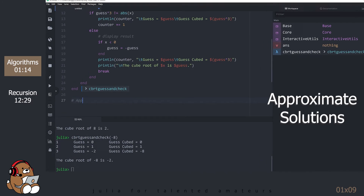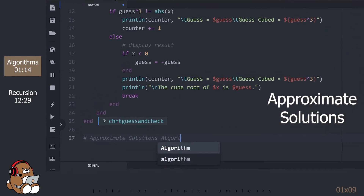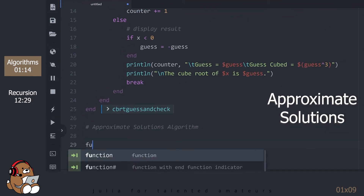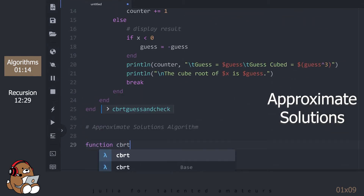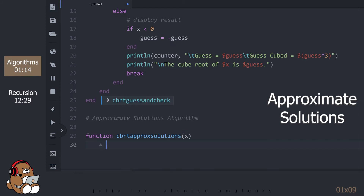The next algorithm is called Approximate Solutions because it's literally going to find a solution that is approximately close in value to the actual answer.